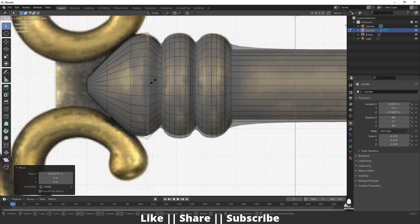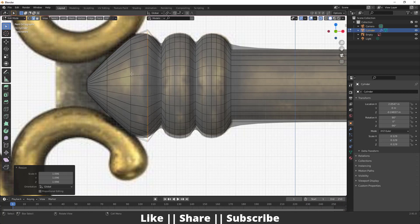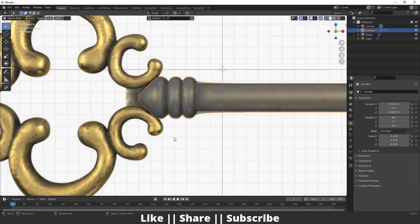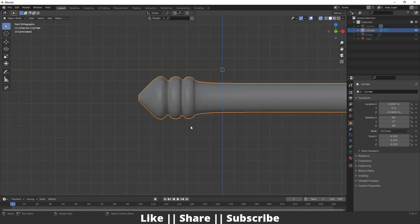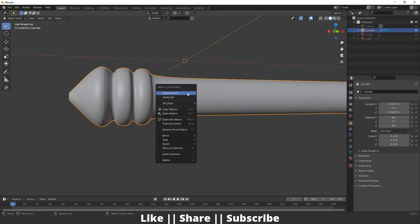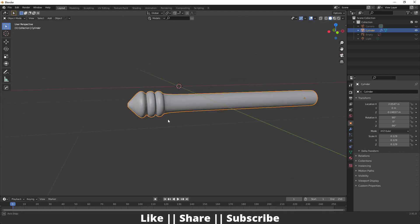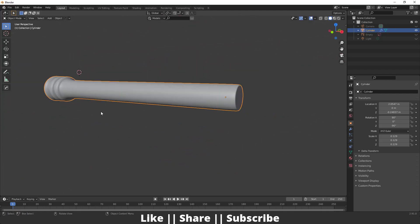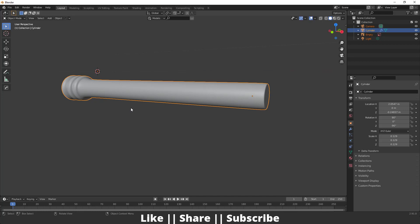Move this a little bit downside and scale it. Same thing you can do with this edge as well. If we hide everything and look at it, that looks fine. Apply Shade Smooth and that looks good. Our first part is done, so now I'm going to unhide everything by pressing Alt+H.